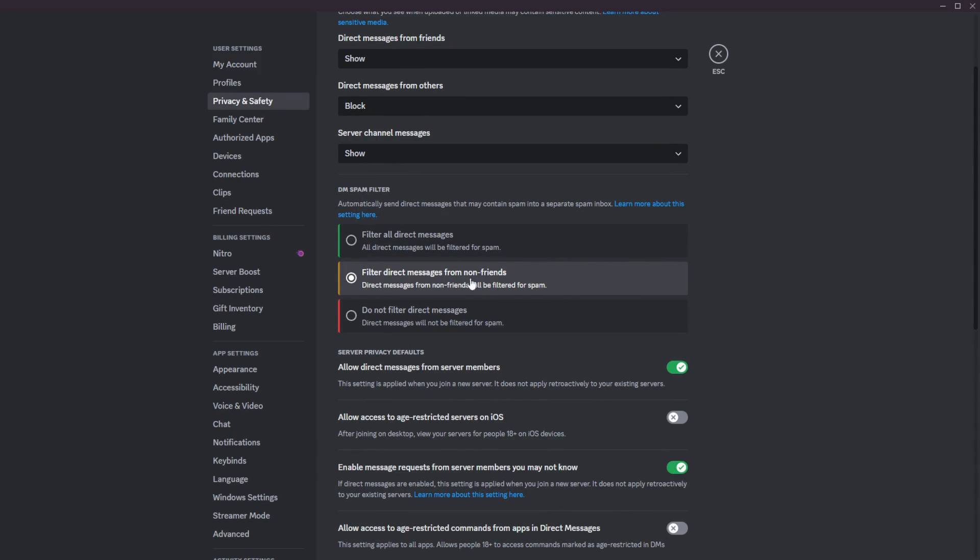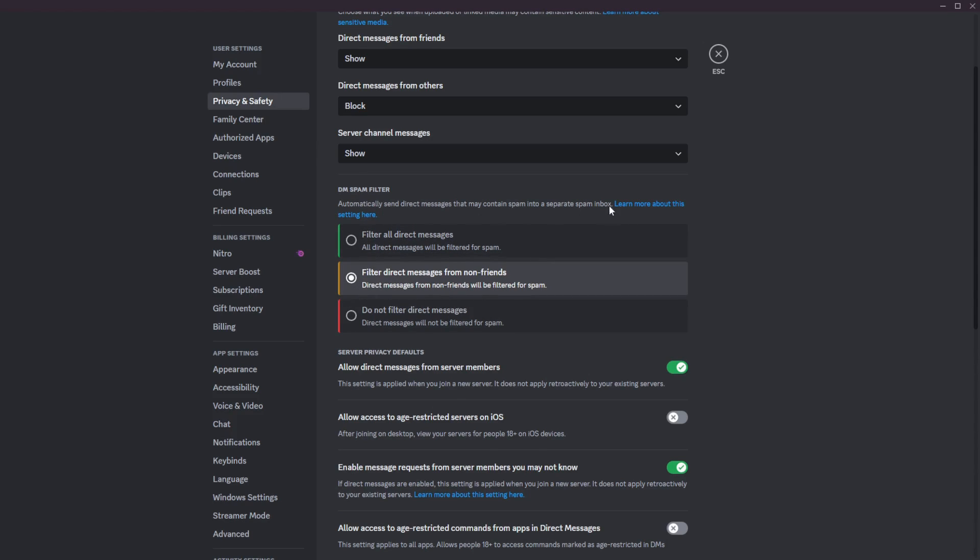So then basically every message that you get from anyone in the servers you're in, which are probably not all your friends, they will all get filtered, and they will all go into the separate spam inbox. No ping, no hassle. And it's just in the message request, you could view all your incoming DMs.